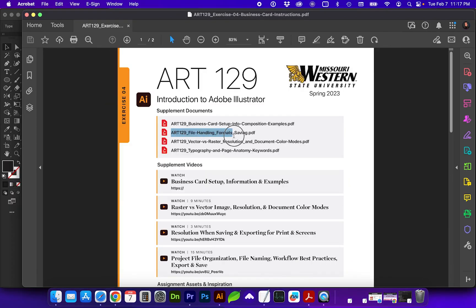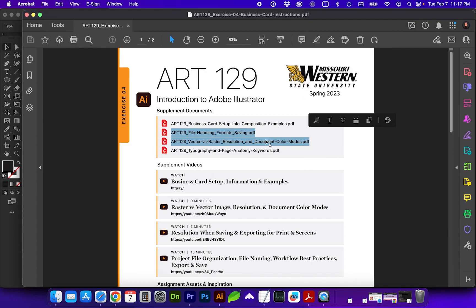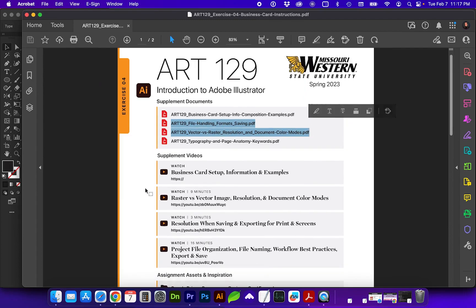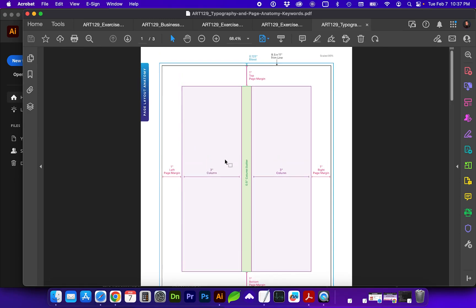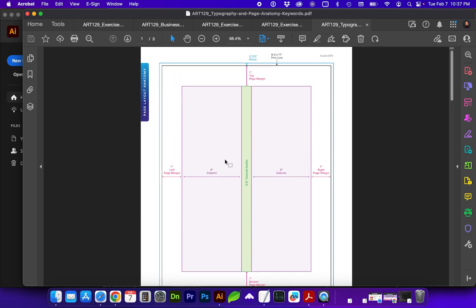Here in the supplement document section, these next two PDFs will coincide with the section of videos here talking about file organization, naming, saving, resolution, and color modes.